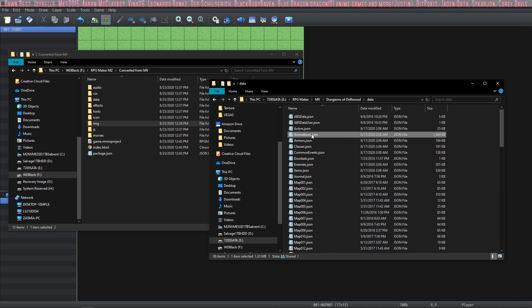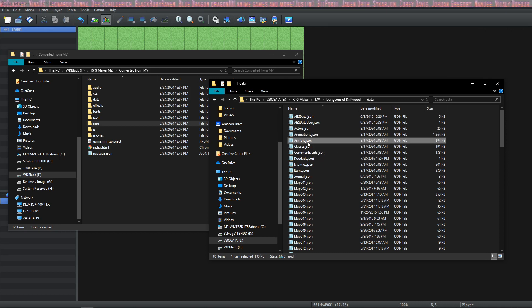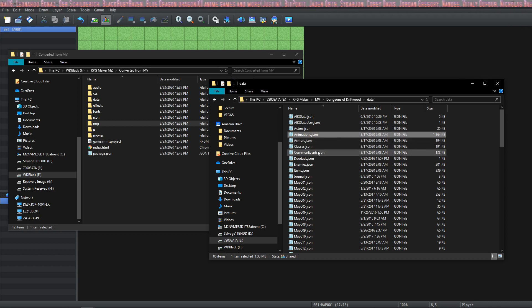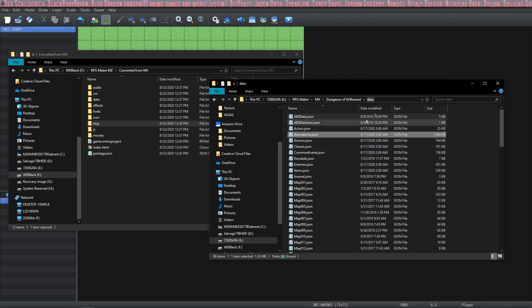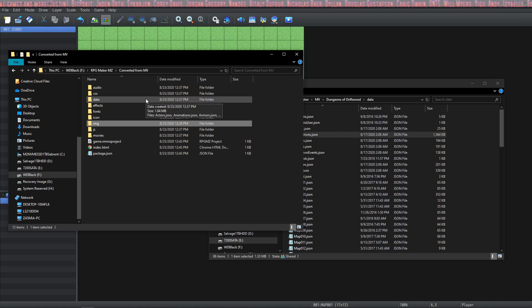Once you've made a backup you're going to take from your MV project, your old MV project, you're going to copy your animations.json from your data folder. You're going to paste it into an MZ project.